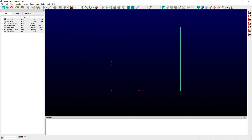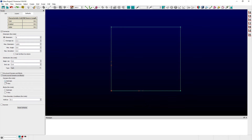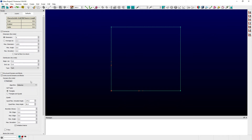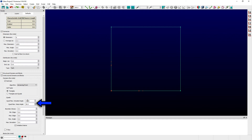By default, the Delaunay-based method is used to insert points into a triangular surface grid when a domain is initialized. You can change this default behavior by navigating to the Defaults panel, expanding the Unstructured Domains and Blocks frame, and then expanding the isotropic options within this frame. Here you can select your preferred algorithm from the available pull-down menu and choose to insert either triangles or both triangles and quads using the corresponding radio button.